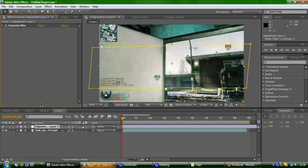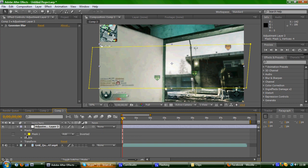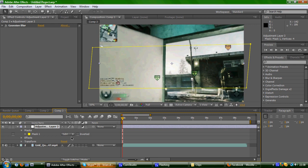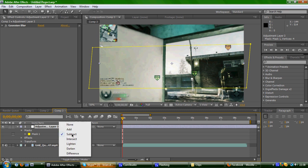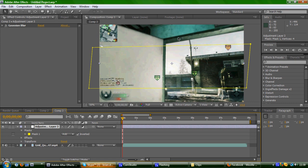And then you would go to adjustment layer, go to masks, and change it to subtract. This will make it on the other side. Or you can just click inverted. Either one works the same.